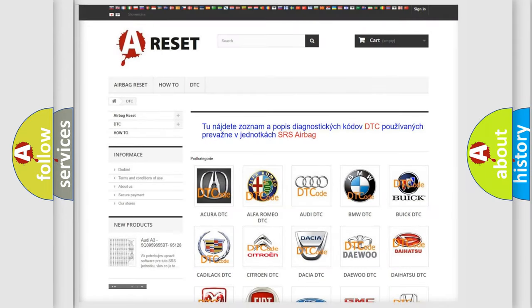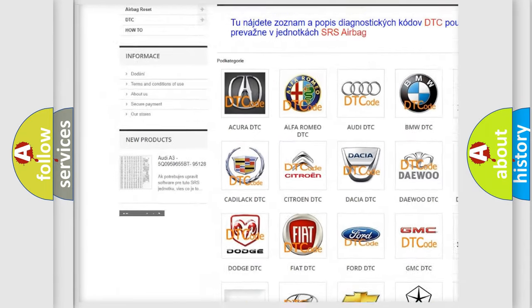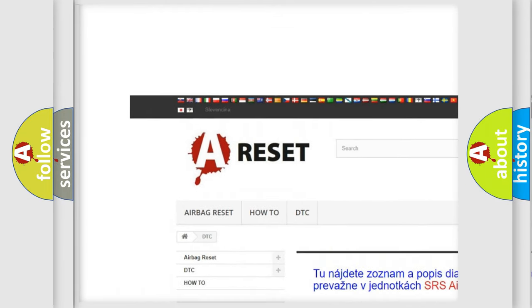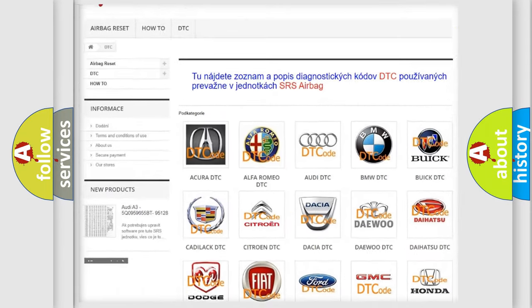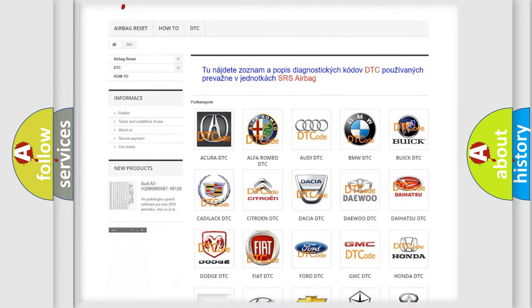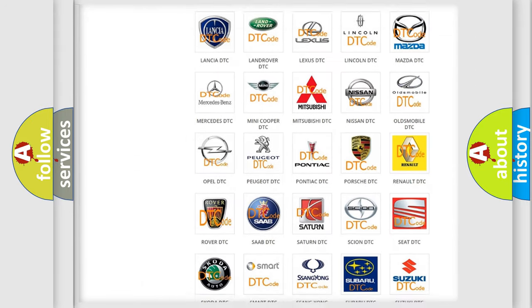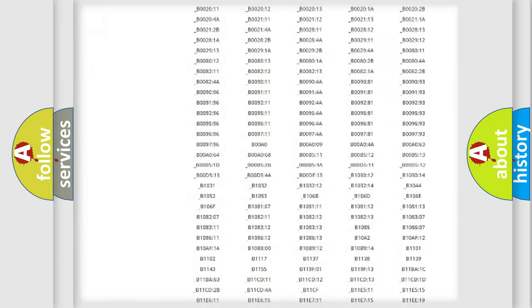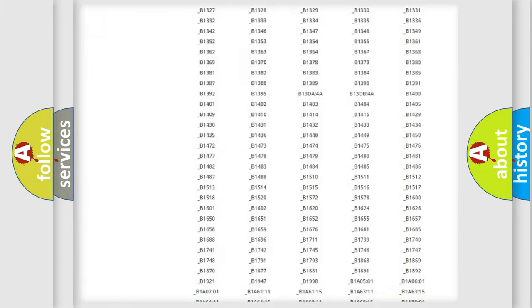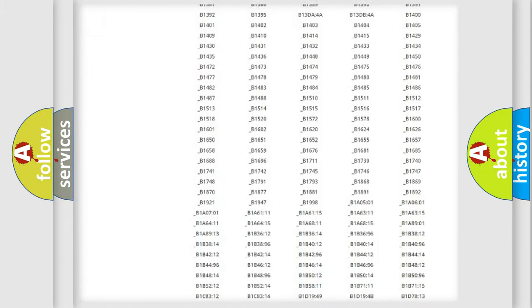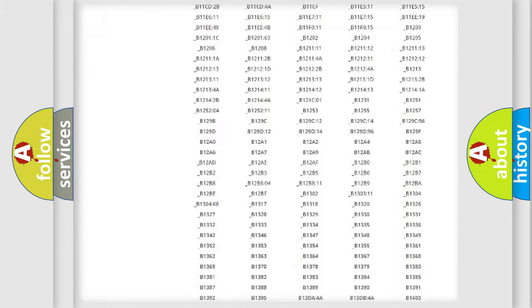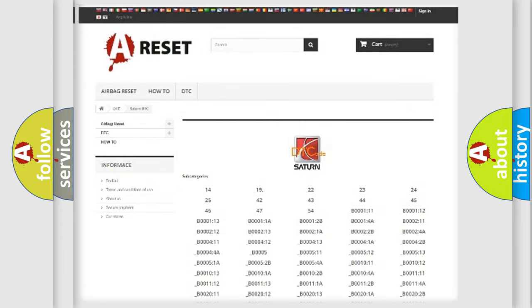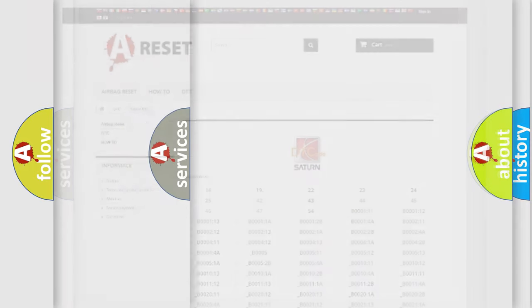Our website airbagreset.sk produces useful videos for you. You do not have to go through the OBD2 protocol anymore to know how to troubleshoot any car breakdown. You will find all the diagnostic codes that can be diagnosed in Saturn vehicles, and many other useful things.